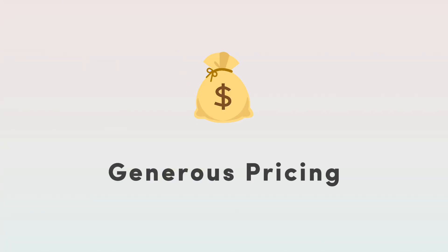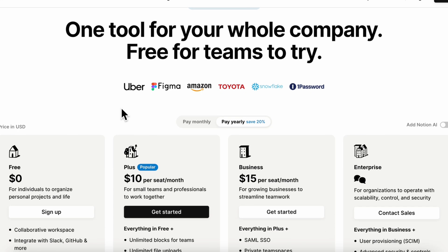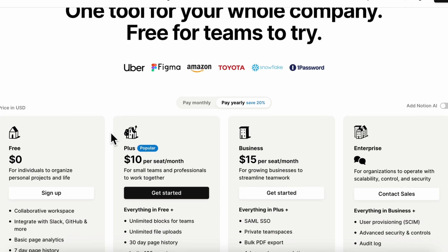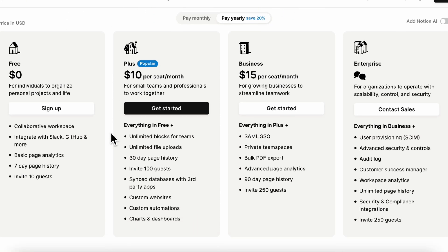The other thing to consider when deciding whether or not to use Notion is its generous pricing plan. This is especially relevant if you are a small business and you're trying to just set things up and start using Notion as a project management tool, then you'll likely be able to start pretty much for free.